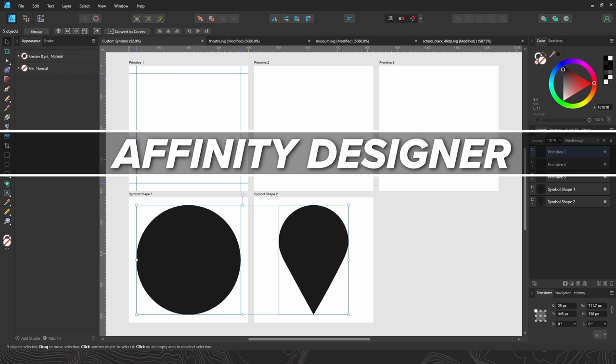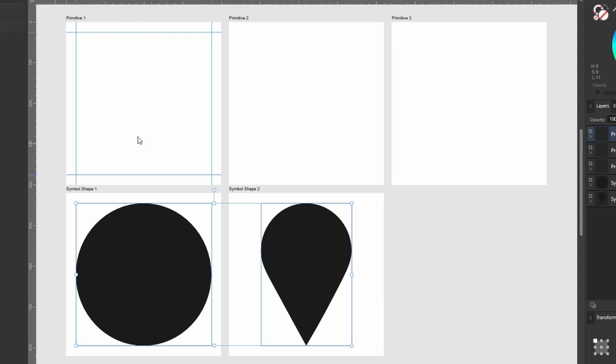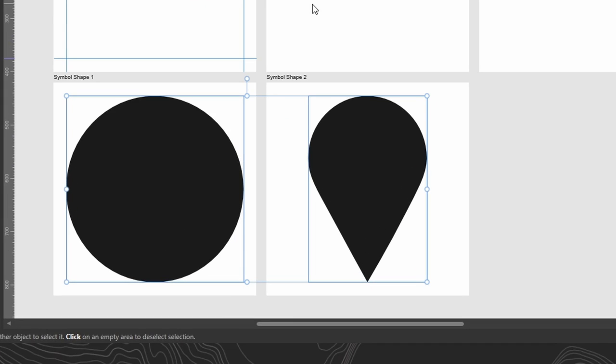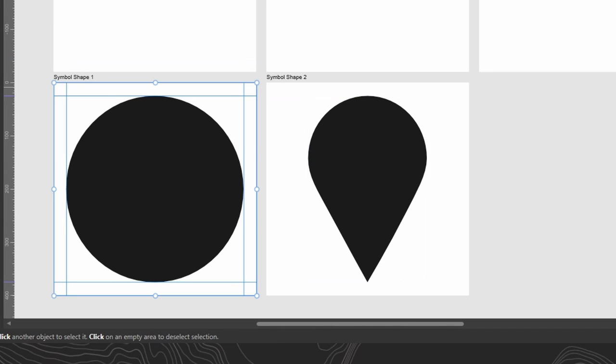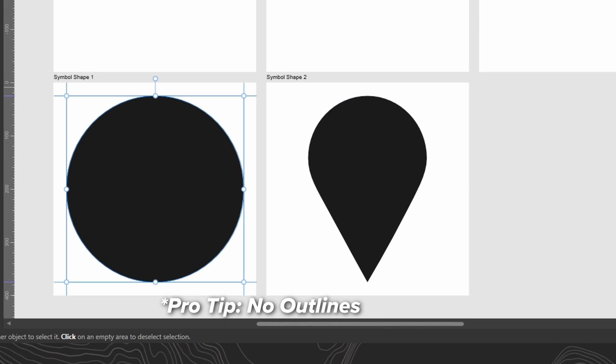Now let me show you how I've got things set up here. Here's my project. I've got a bunch of 400 pixel by 400 pixel art boards set up for each icon, and I've got a few symbol shapes already to go. These will serve as the background portion of the symbols that we build - the generic circle and a points of interest pin. And you notice these shapes are just fills. There's no outlines or strokes on any of these. And that's going to be really important for later when we start working on these SVGs in Pro.